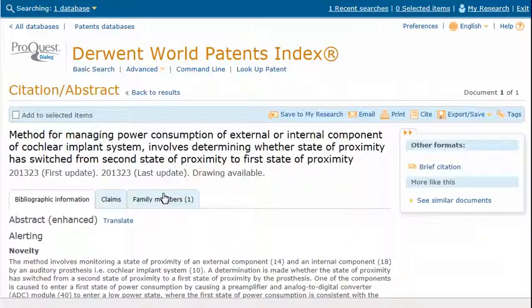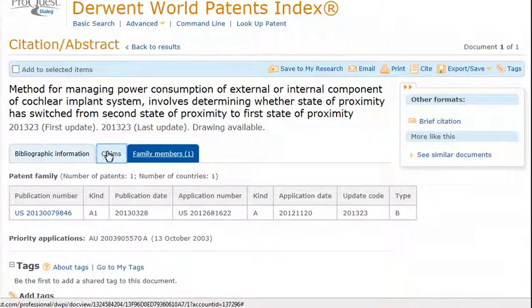The bibliographic information displays. Click the tab for Family Members to see the family. Click Claims to see claims for this patent.